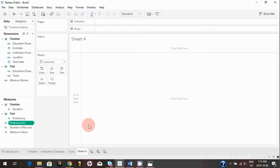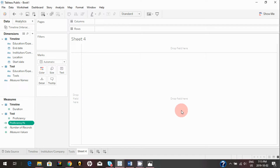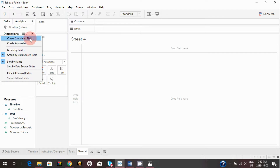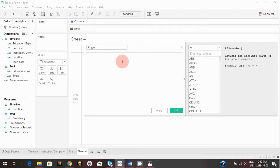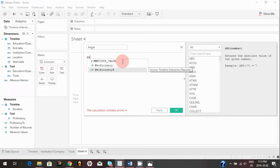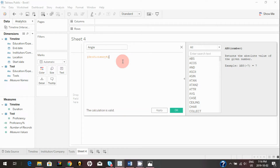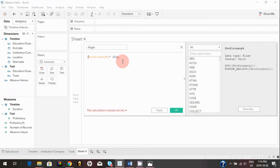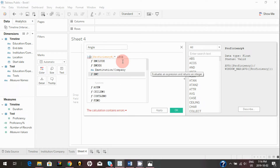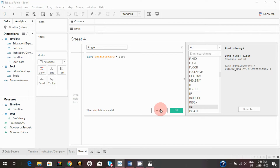We are trying to map all the proficiency of your tools on a graph in 180 degrees, so we need to create X coordinates, Y coordinates, and also define the angle. First we'll create the angle calculated field. We'll name it 'Angle' and multiply the proficiency percentage calculated field by 180 degrees. We can convert this to an integer using INT, then hit Apply and OK.